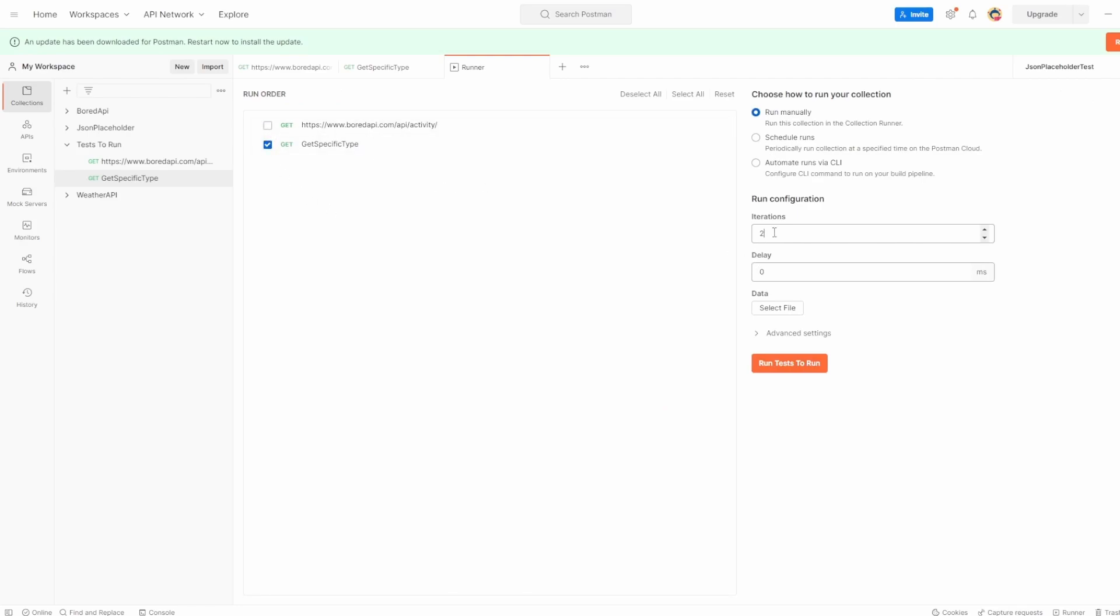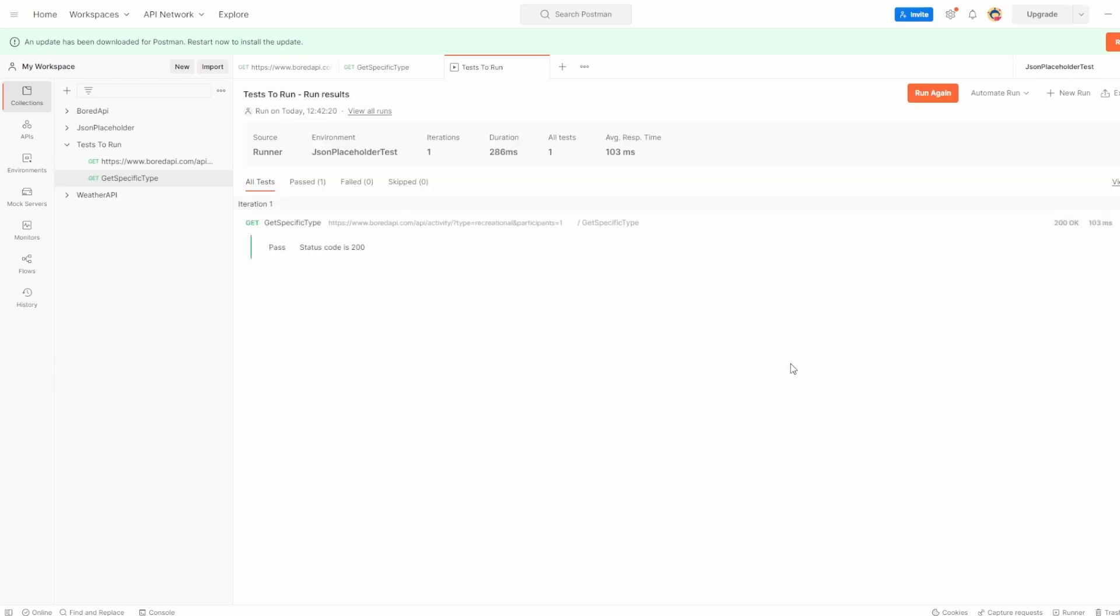Like I say, you could just toggle one of them, put the iteration back to one, hit run tests. And there we are. It's only run this one because that's the only one we said to actually execute.